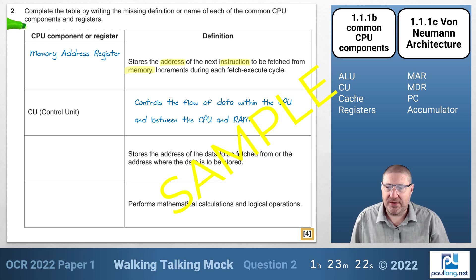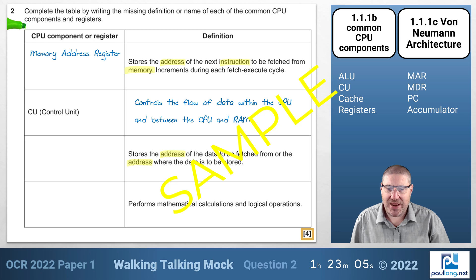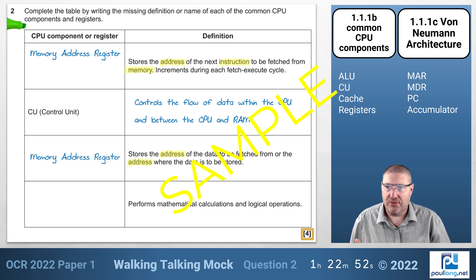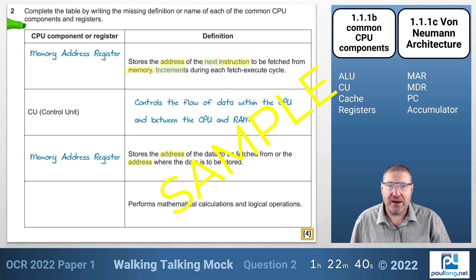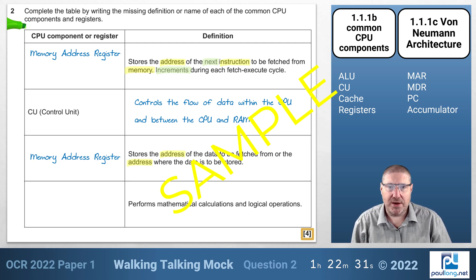The next definition says it stores the address of the data to be fetched, or the address where data is to be stored. Although we see the word 'data', it's the address being stored, so it's the Memory Address Register. That means we've got something wrong in the first answer — going back, we should have noticed it says 'next instruction' and 'increments during each fetch-execute cycle', which means it's the Program Counter. So we cross out Memory Address Register and write Program Counter.